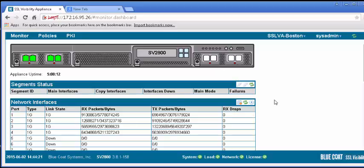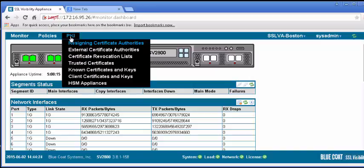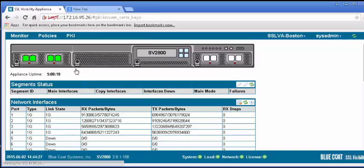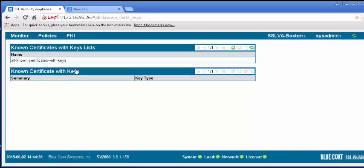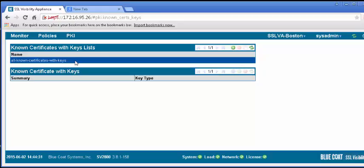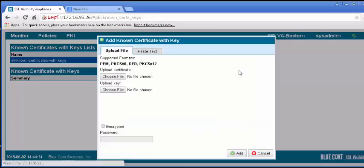In the Web UI, select the PKI tab and the Known Certificates and Keys. In the Known Certificates with Keys list panel, click on the All Known Certificates with Keys list. In the panel below, click the plus icon to add a certificate.